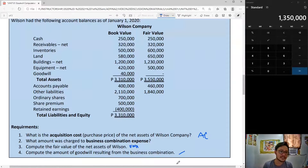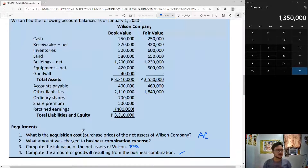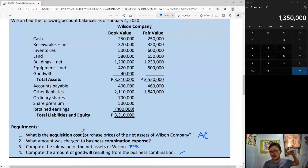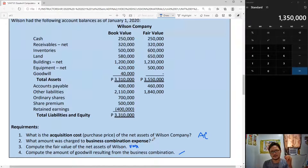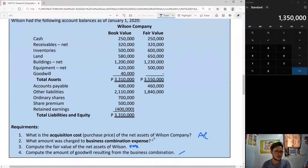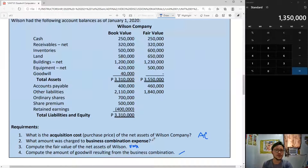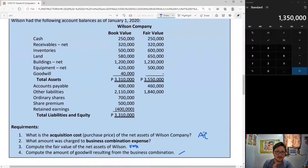Acquisition cost is what we paid to the acquiree — directly to the acquiree. They are the ones we paid for acquiring the net assets. Business combination expense is all directly attributable costs that are not acquisition cost — they are expensed, with a few exceptions. FINA is the assets we received minus the liabilities we assumed in exchange for this business combination. And goodwill is simply the difference of your acquisition cost and FINA.